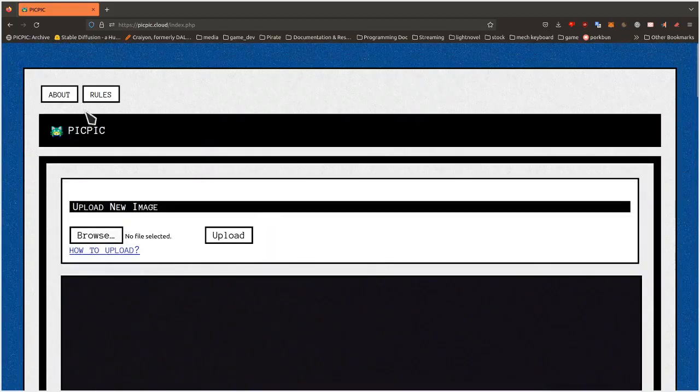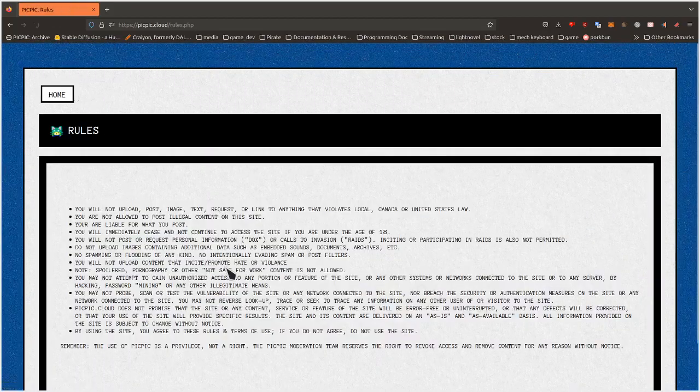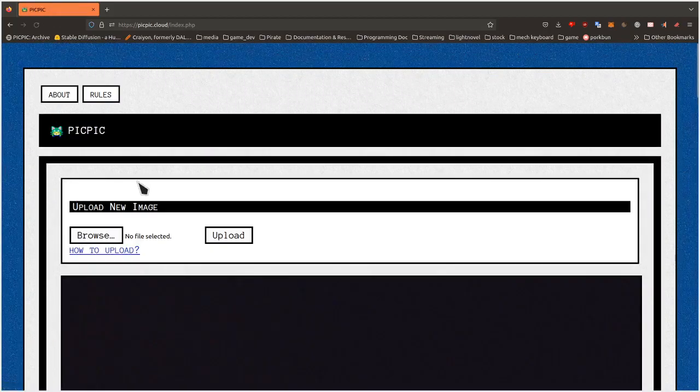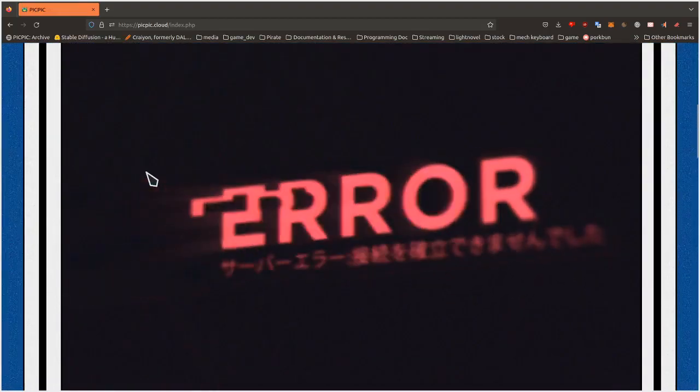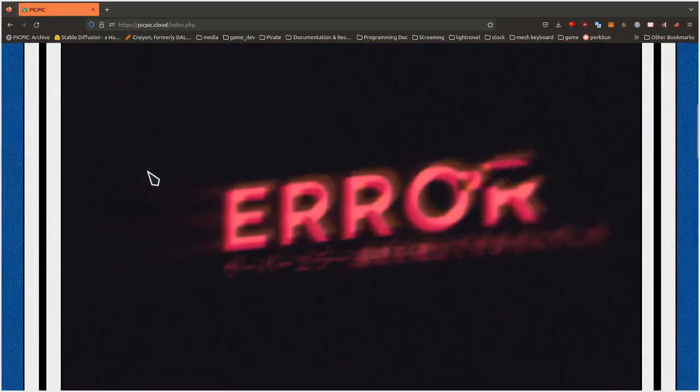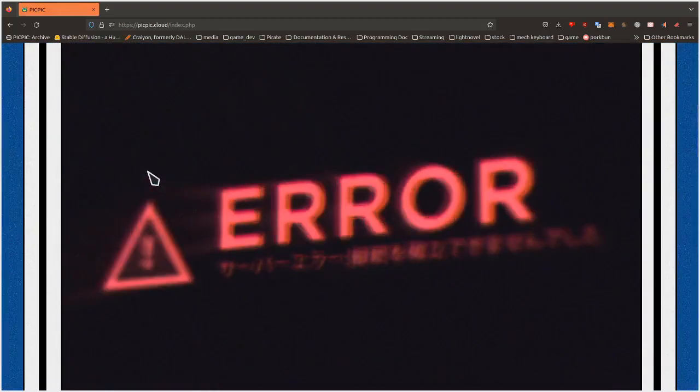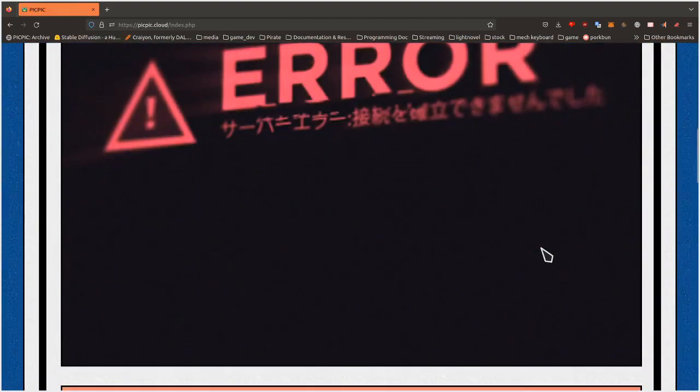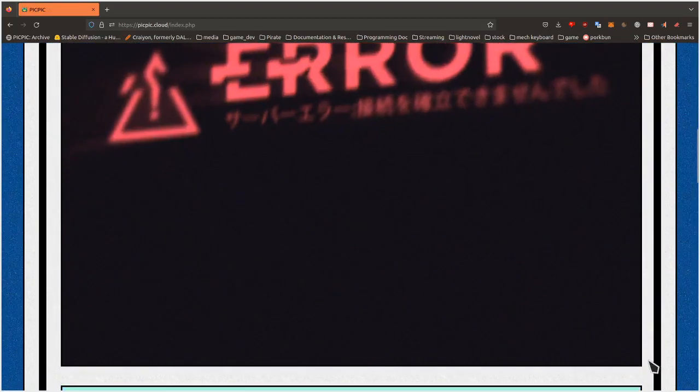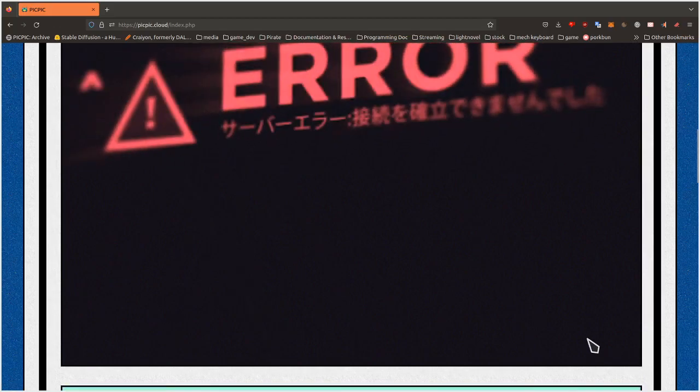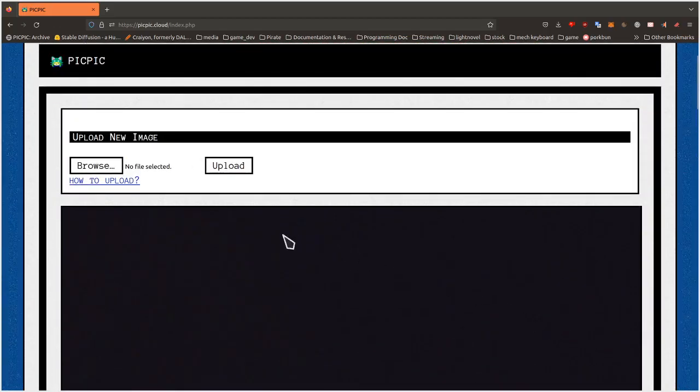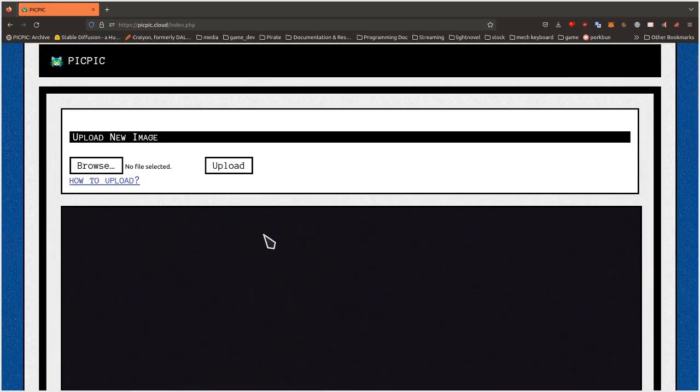And I think one thing that allowed me to work like that with picpic.cloud is that no matter what you post, even if somebody were to post something that goes against the rules, it will automatically be removed when other people add pictures. So you don't even really need a button to report pictures that are inappropriate because you can just add more pictures and it will remove the inappropriate picture.